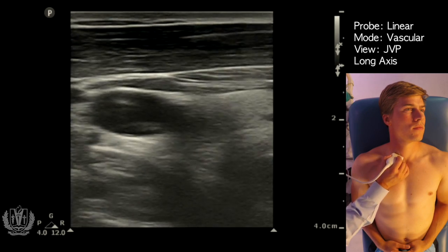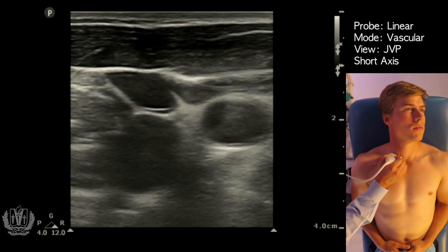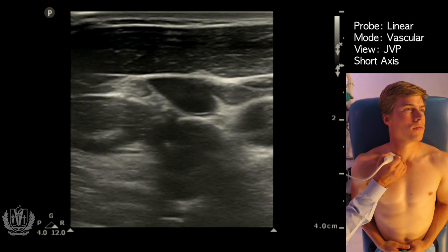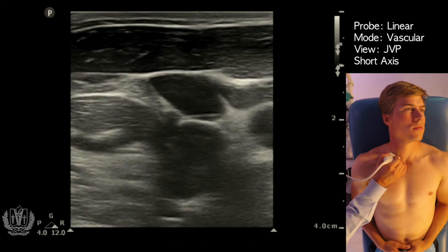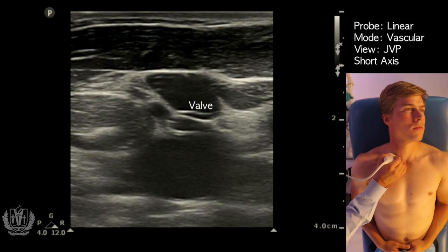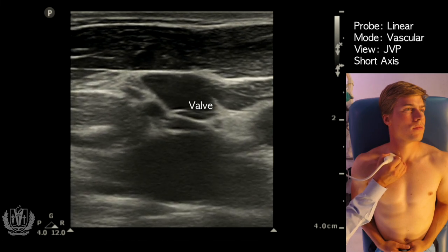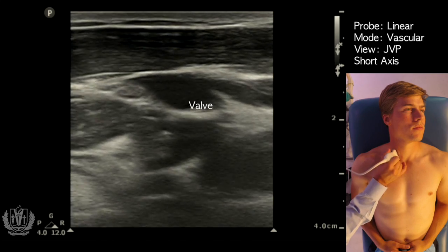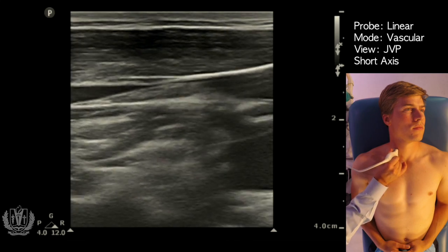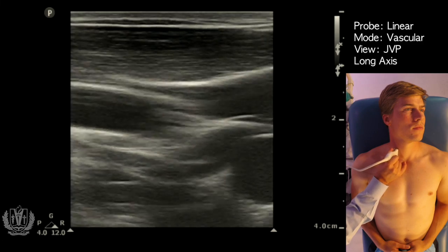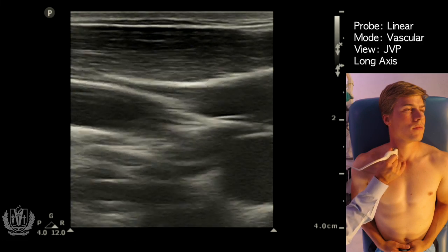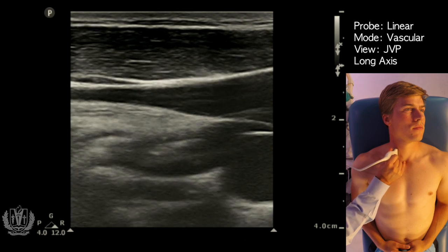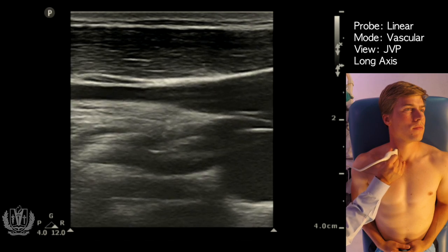Going back to the short axis or transverse view, I'm now going to focus on the internal jugular vein — you can actually see a little valve there on the internal jugular vein. I rotate 90 degrees on that as well, and there is the internal jugular vein in long axis view.